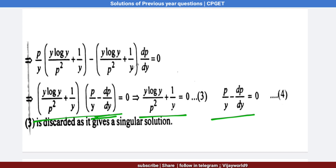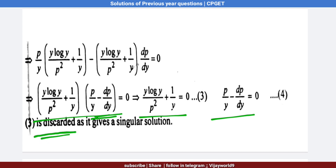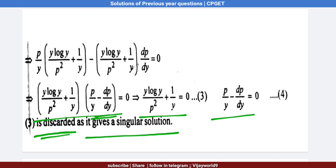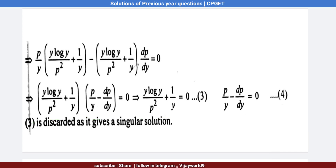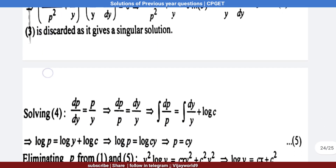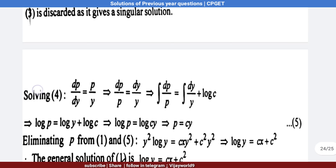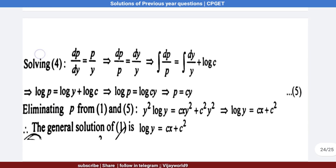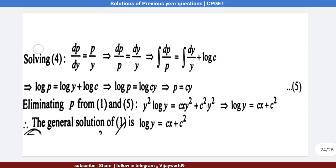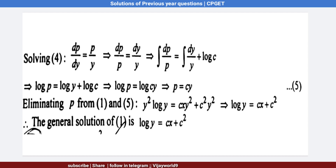Equation 3 is discarded because it gives a singular solution. So we take equation 4 and separate the variables: dp/p = dy/y.